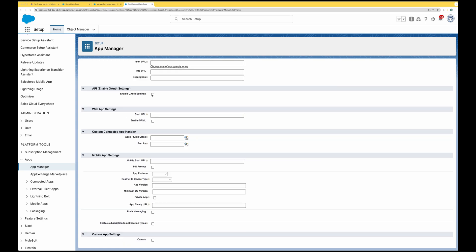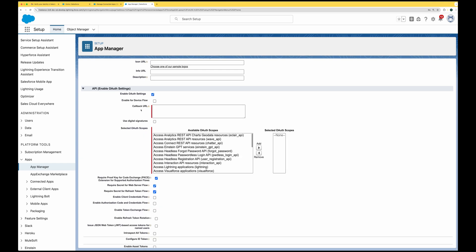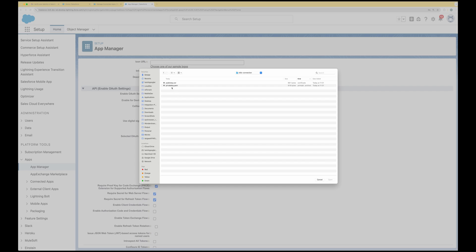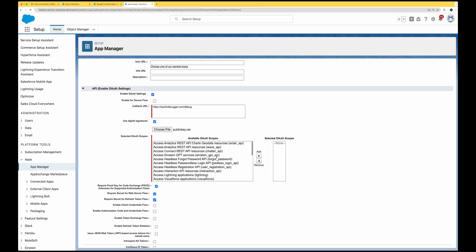Click on 'Enable OAuth Settings'. In the callback URL, provide 'https://oauthdebugger.com/debug' — this is an online debugger you can use. Next, check 'Use Digital Signatures' — this is where we upload our public key file, the public_key.cer that we created in the previous step.